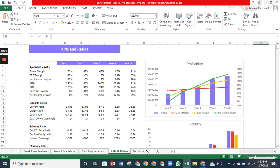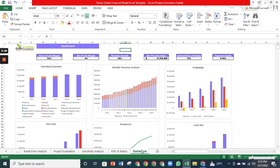The key performance indicators and ratios will enable you to know the profitability, liquidity, solvency, and efficiency ratios. The dashboard provides a visual representation of how your business is performing to better understand your profitability. We have incorporated the average gross profit, net profit, and revenue growth in the dashboard.